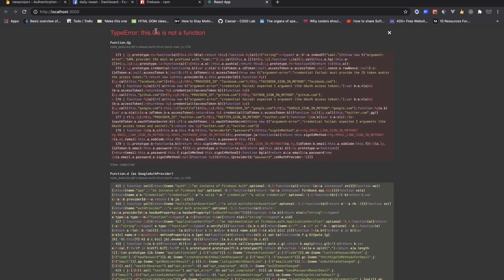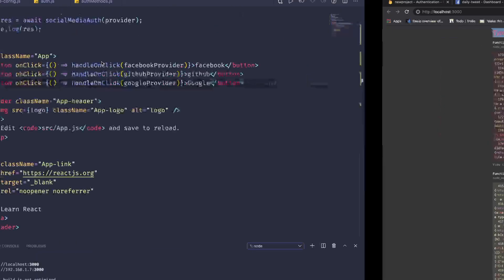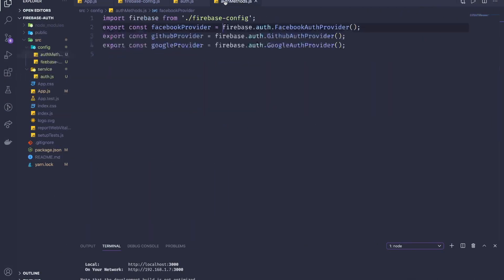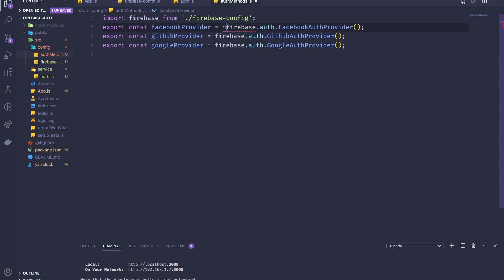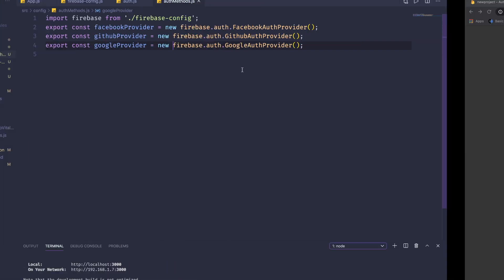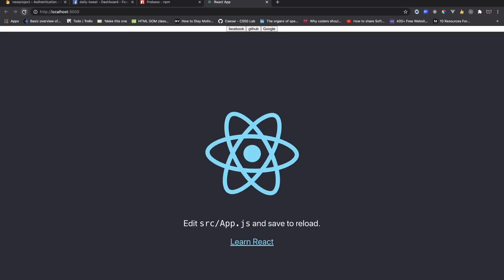Now if I refresh, there's an error: 'CA is not a function'. We need to instantiate the providers with the new keyword. After adding new, everything should be fine.